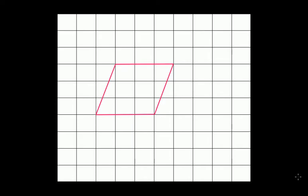We have a rhombus here. As we discussed in the case of square and rectangle, do we have symmetry in a rhombus? Is a rhombus symmetric? If yes, then what number of lines of symmetry is possible in the case of a rhombus?